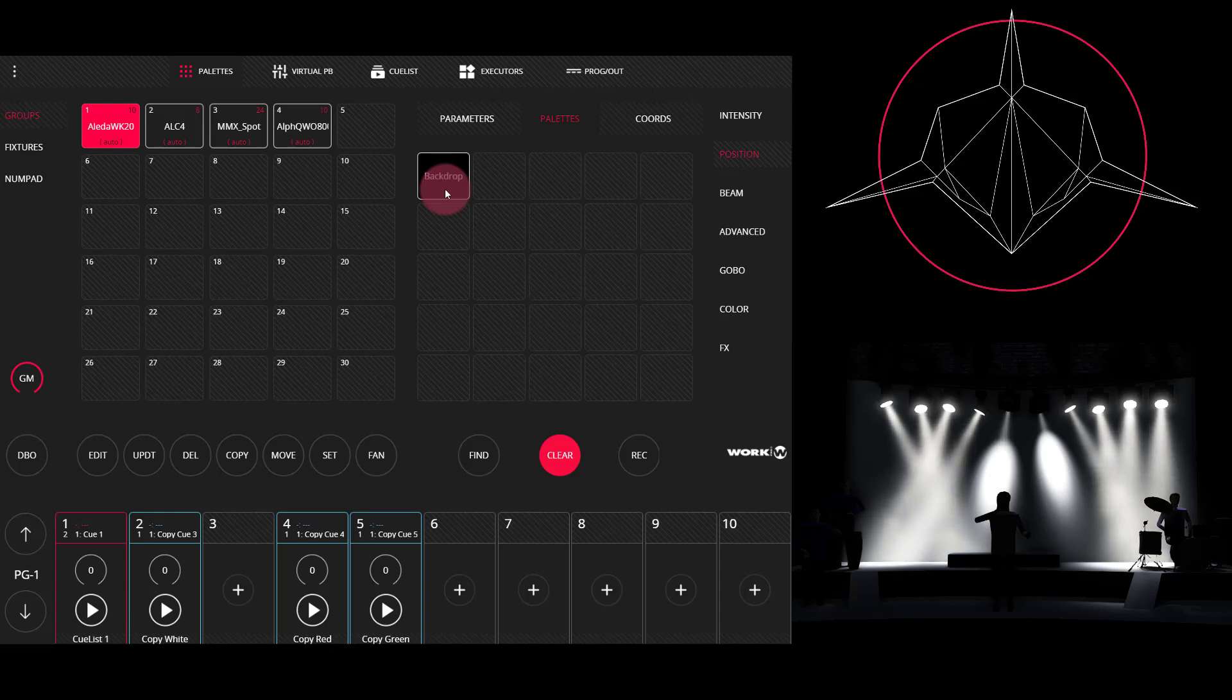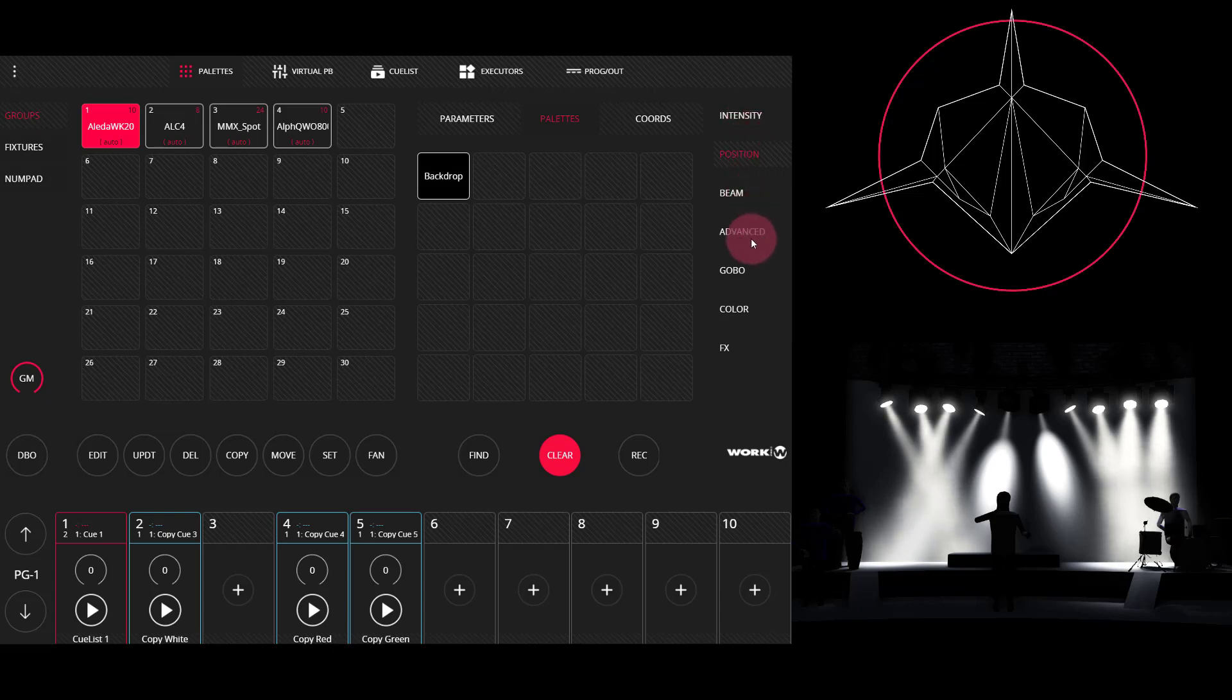We can create palettes for all the other parameters inside the console too, whether it's intensity, position, beam, advanced, gobo, or color. Let's create a color palette.